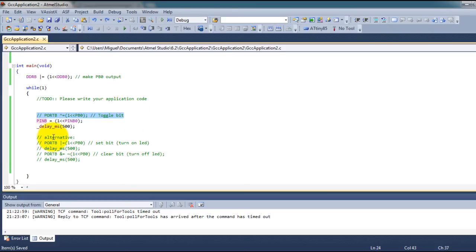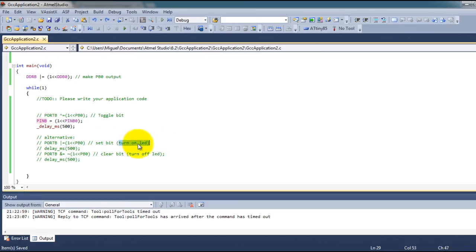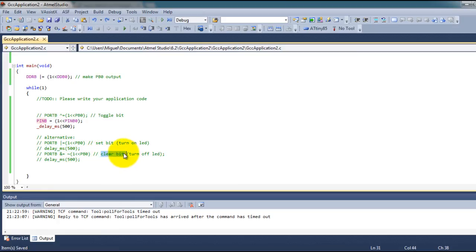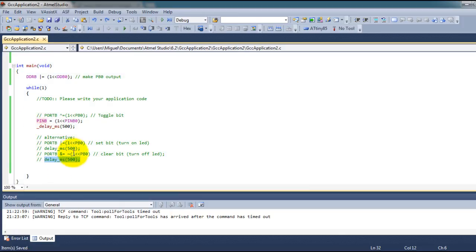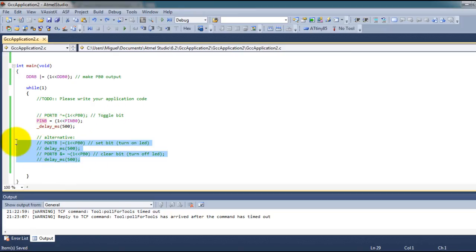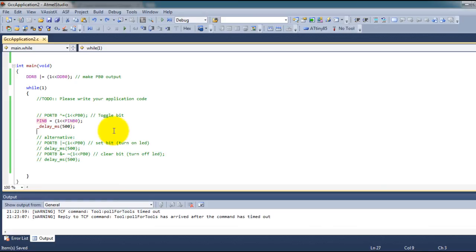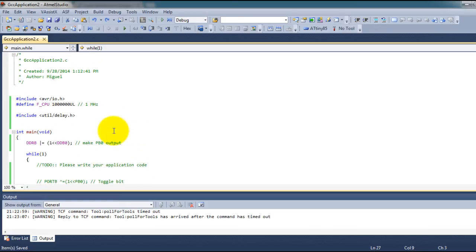Another way of doing it is to first write the value of 1 to PB0 which will turn on the LED then you wait 500 milliseconds then you clear or write zero to PB0 which will turn off the LED and then you wait another 500 milliseconds and just let that run in a loop. So the three ways of doing it is this line or this line or these four lines. That's it for this video thank you for watching.